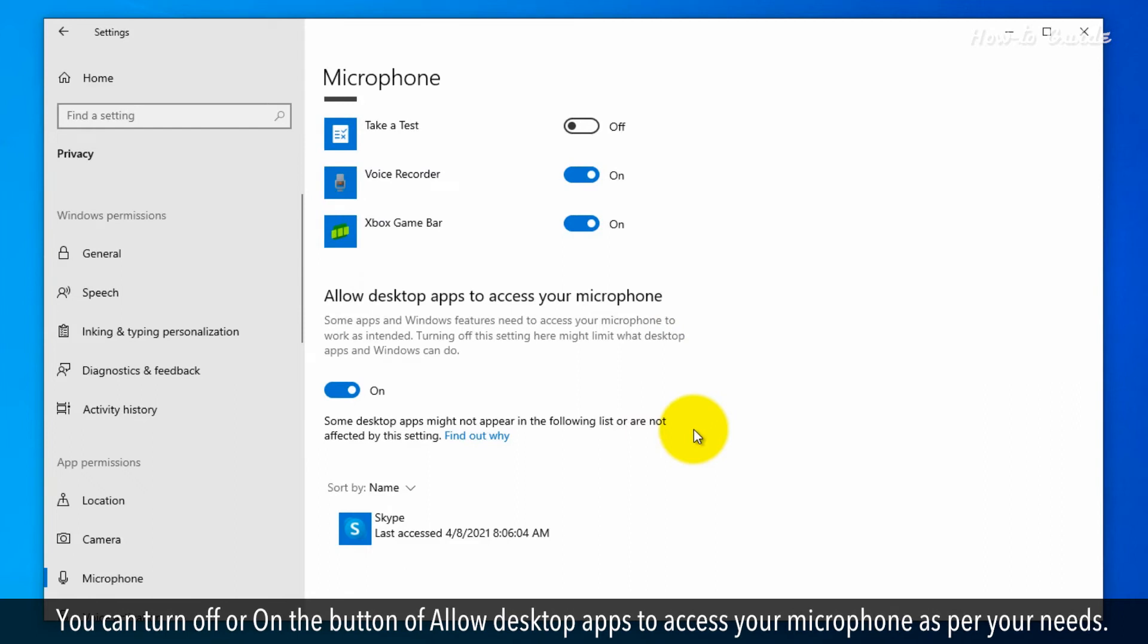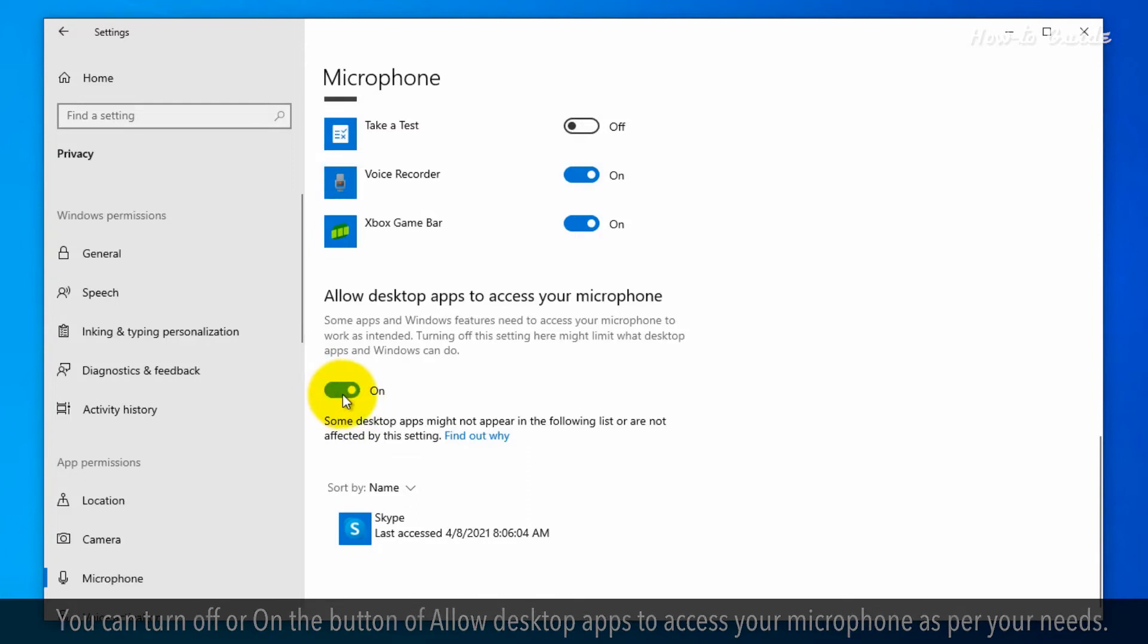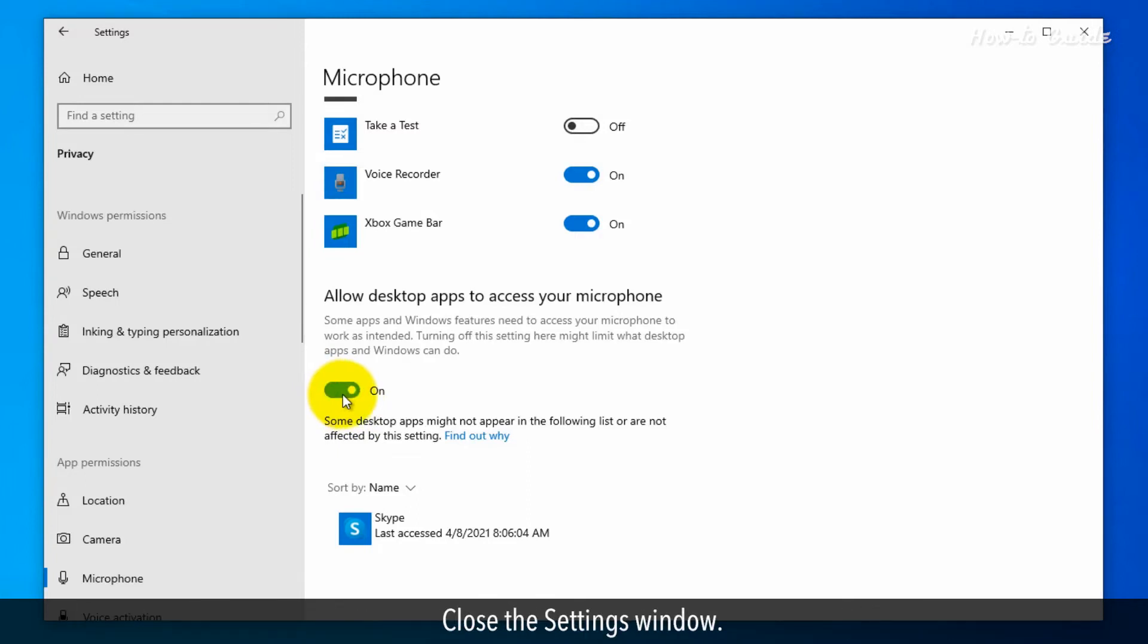You can turn off or on the button for Allow desktop apps to access your microphone, as per your needs. Close the Settings window.